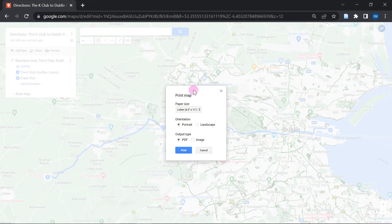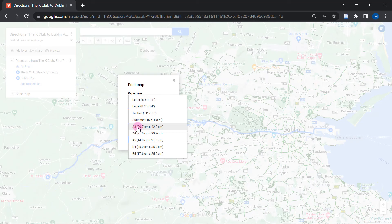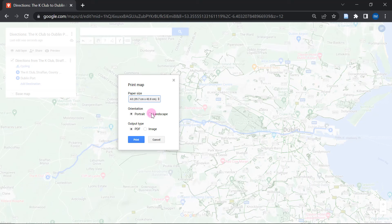Here you can see that we have to make a couple of choices. For the paper size, I would generally recommend you go with the highest — in this case that's A3 size. Depending on the orientation you prefer, you can make the appropriate choice as well. In my case, I think it's going to be landscape. And as the output type, I can select image — or if you would like to have a PDF, you can do that as well. Once we are done with that, we can go ahead and click Print.